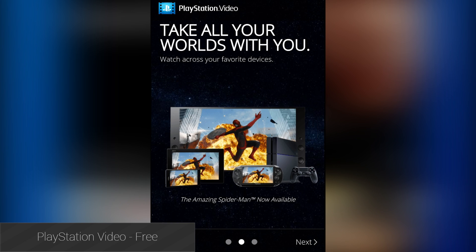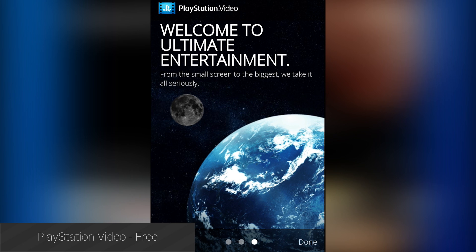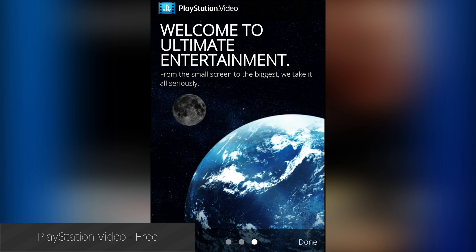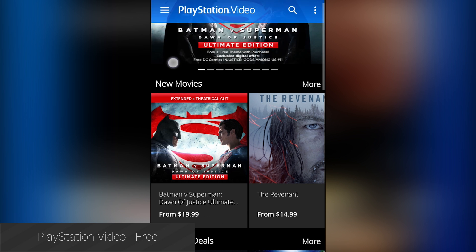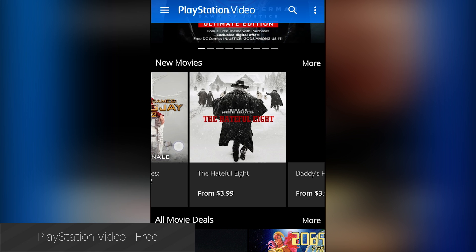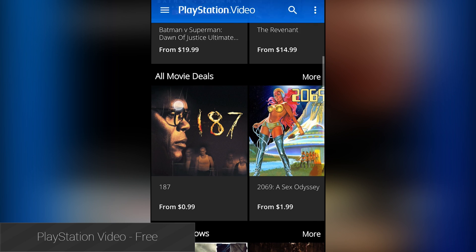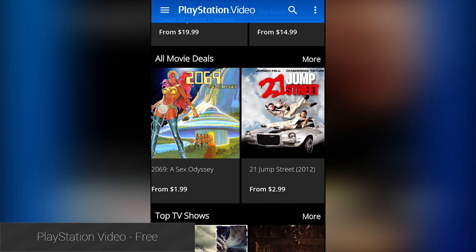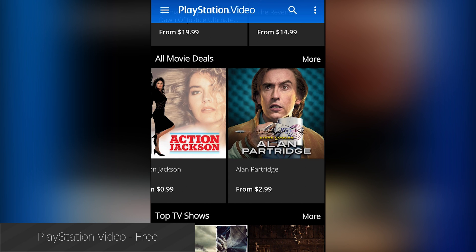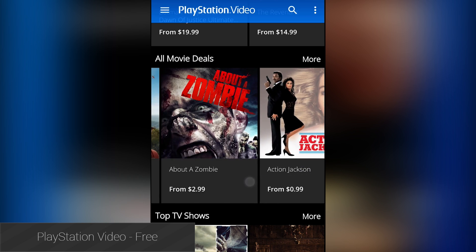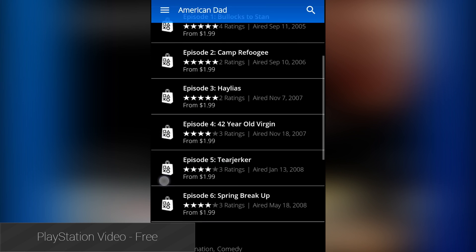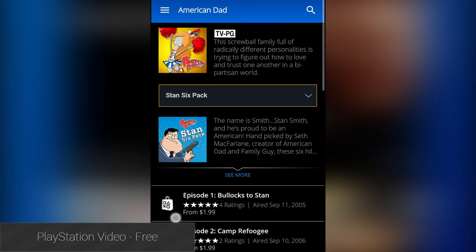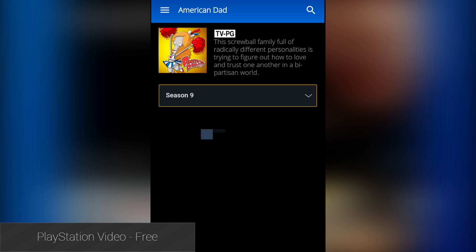Sony released PlayStation Video this last month, and it's a solid application. The application will allow you to view and watch any video that you've either rented or purchased on Sony's PlayStation Store. The design is solid, and the application seems to work well, although it could use some performance optimizations. There is also a fairly decent selection of movies and TV shows that you can rent or purchase from inside the app.